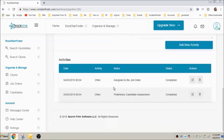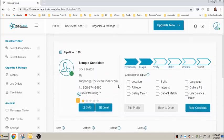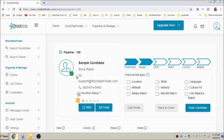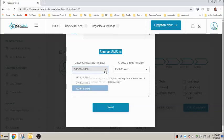You'll see two buttons, SMS and email. To send a text to the candidate, click SMS. Then choose the destination phone number, select a template and edit as necessary, and press send.